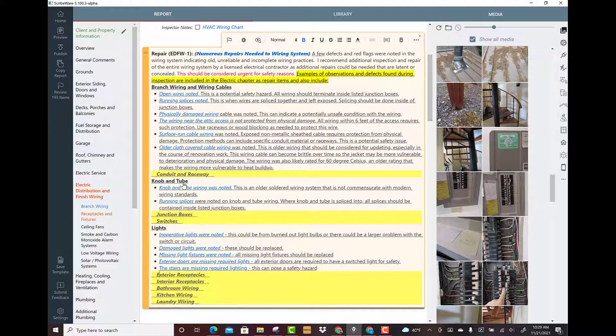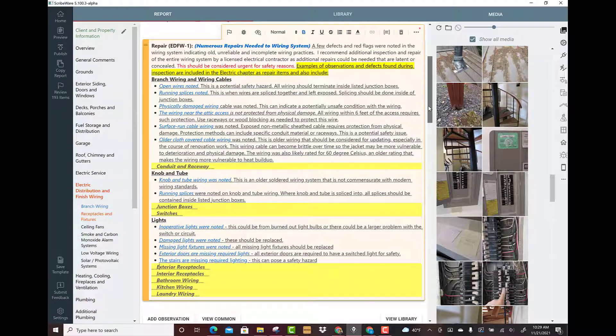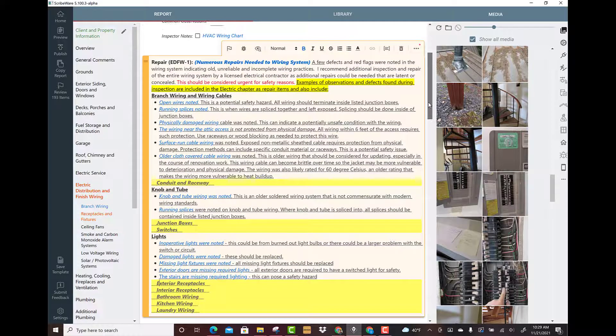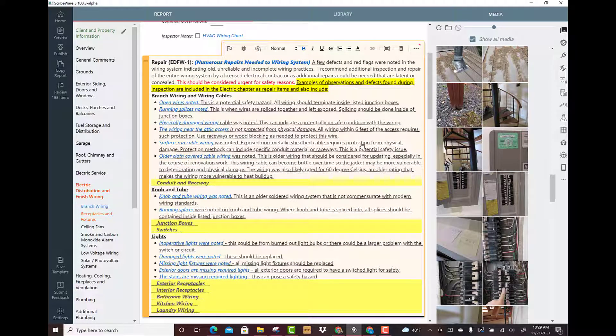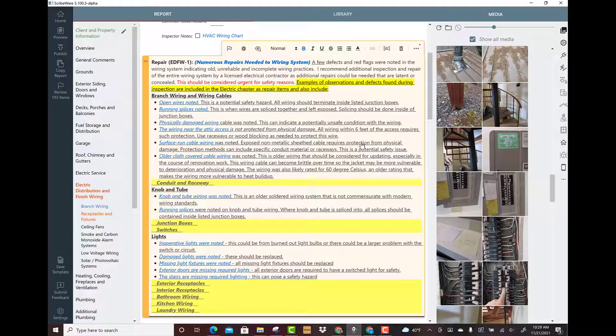Exterior doors are missing required lights, stairs are missing required lighting. You can see how quickly you can build these beautiful lists. Now if I haven't touched one of these and it stays yellow, that will not print in the report.